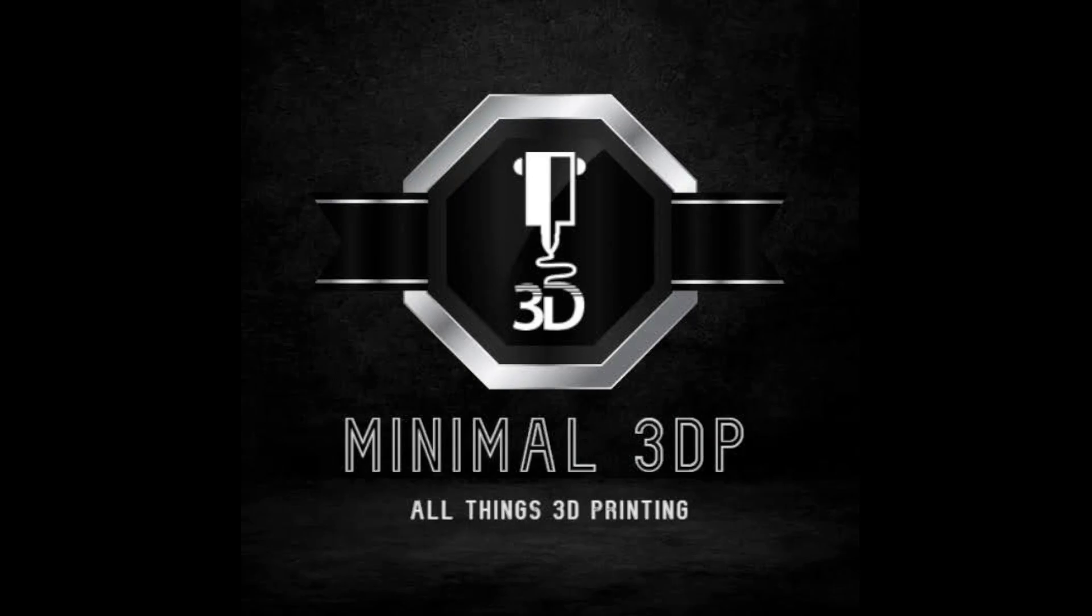Hi, this is Mike from Animal3DP and I want to thank you for joining me today. If you have any questions or comments, please post them below.